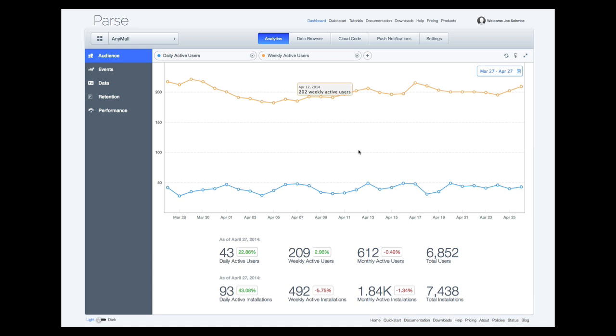Monthly active users extends from seven days to an entire month. Finally, total users represents the accumulation of all users which have ever used your app.